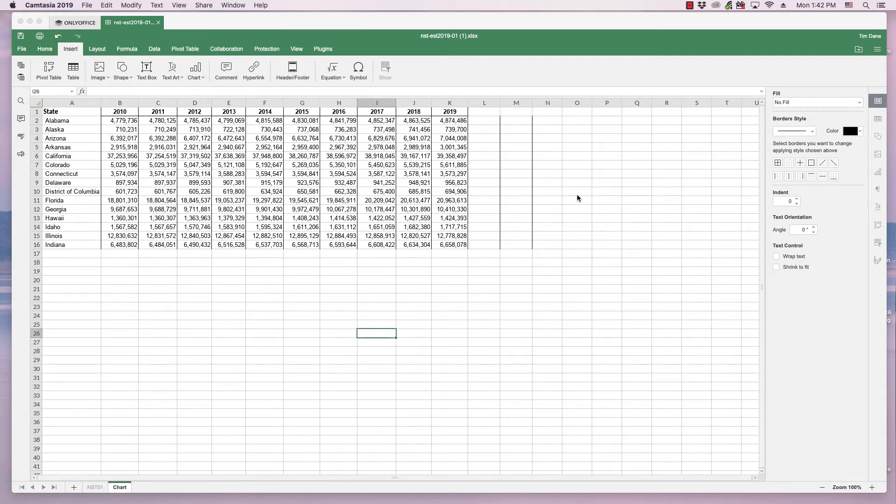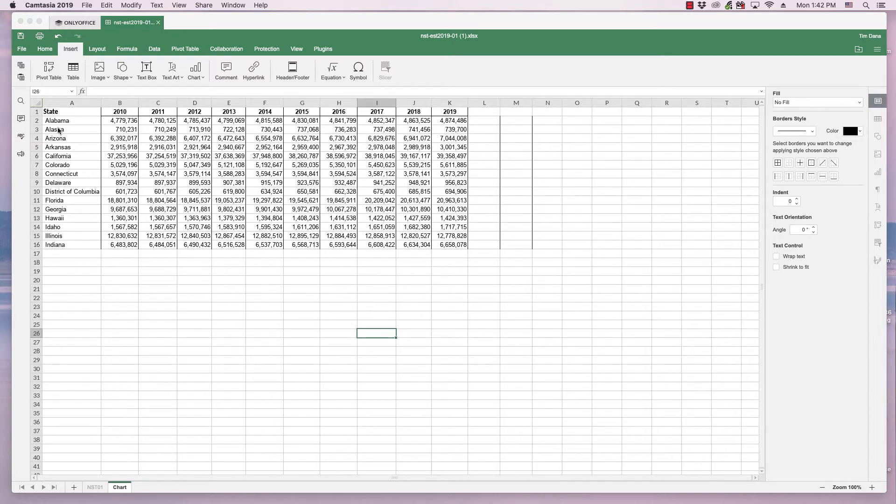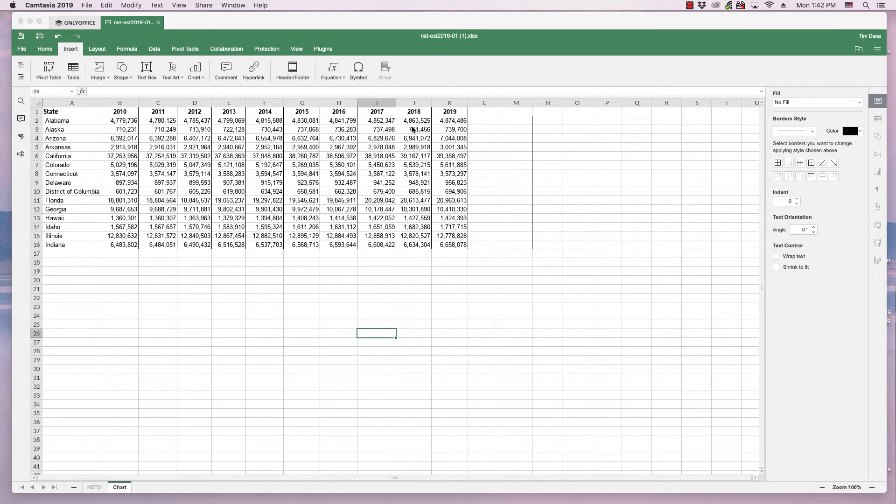Hi, this is Tim with Otis College, and this is a quick video about OnlyOffice spreadsheet. In this video we're going to be looking at inserting a chart by using selected data from a spreadsheet. I have this spreadsheet with population growth in several states over a 10-year period from 2010 to 2019.